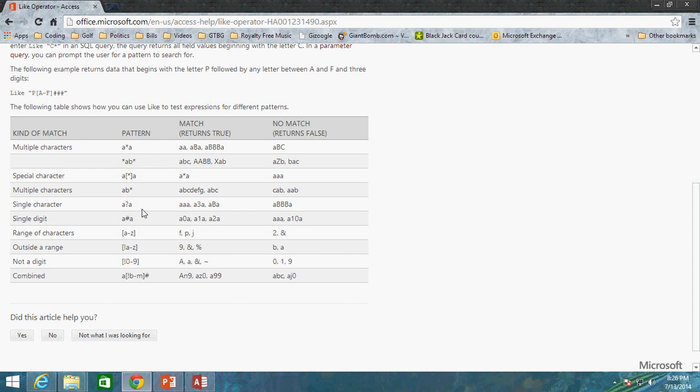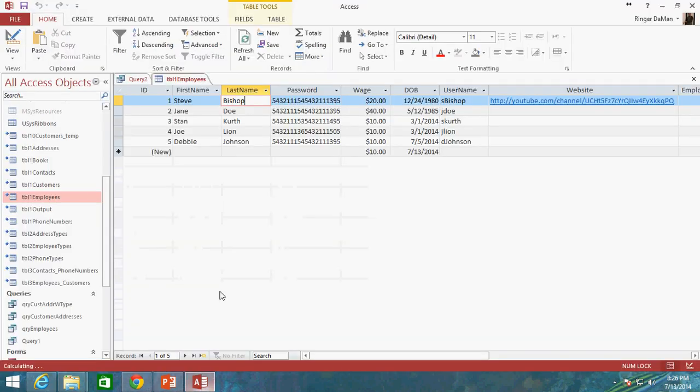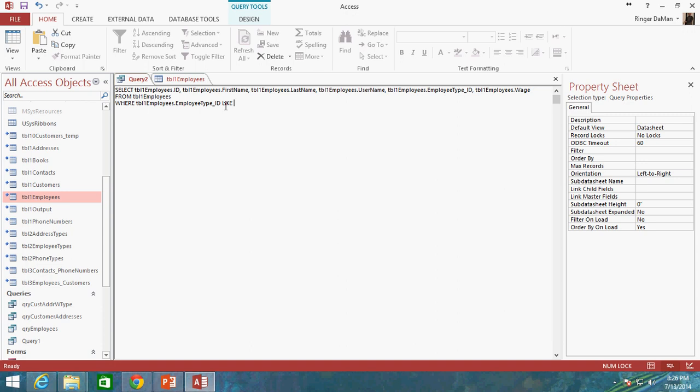What we can do is inside of this LIKE statement, right after the LIKE operator, we can actually specify in quotation marks a specific type of text string that we're looking for inside of one of those fields. So we're looking inside, instead of employee type ID, let's change this up to last name.